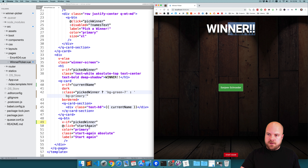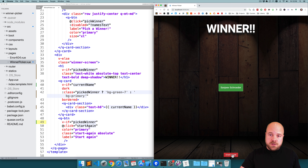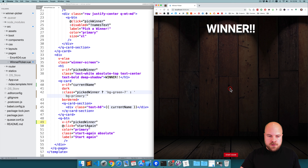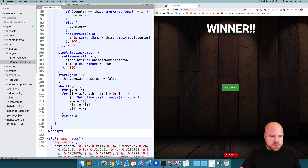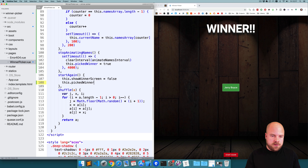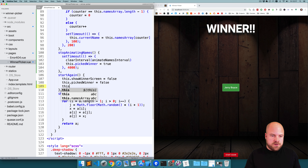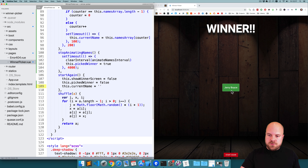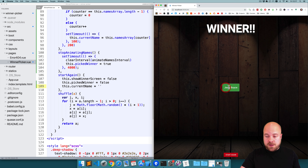The heading and button now only appear once we've announced a winner. We also need to reset things when the user clicks start again — in the startAgain method I'll set pickedWinner back to false and currentName back to an empty string, so the user doesn't see a name from the previous list when they start a new round.